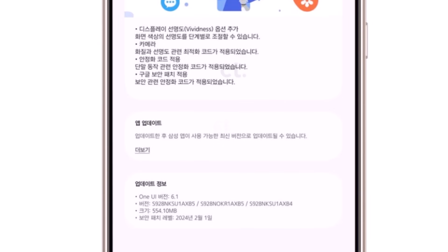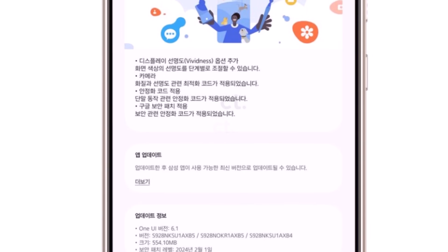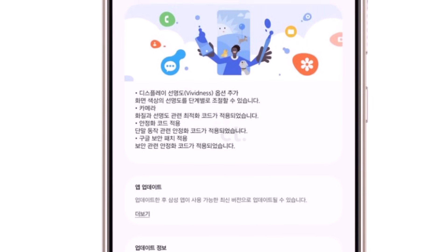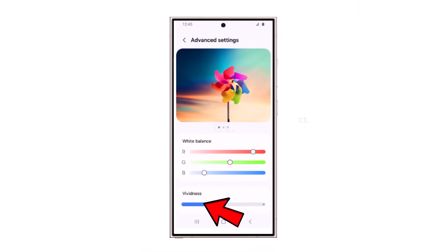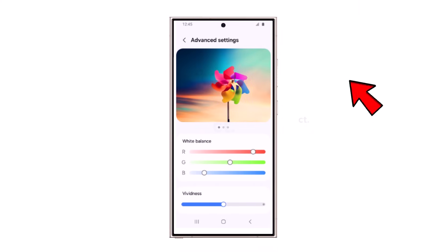This update fixes 72 security issues from the old version. It also adds a new feature called vividness slider in the display settings. This lets users make the screen more colorful if they want.